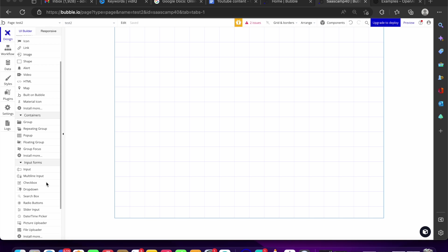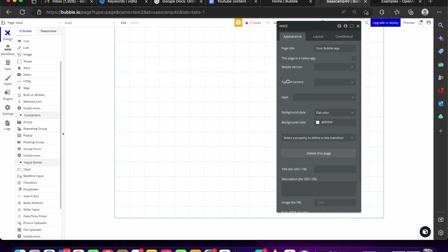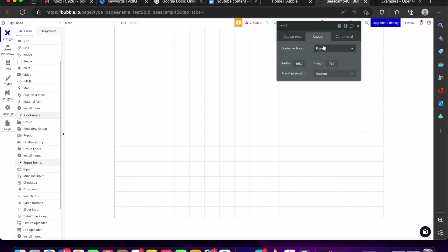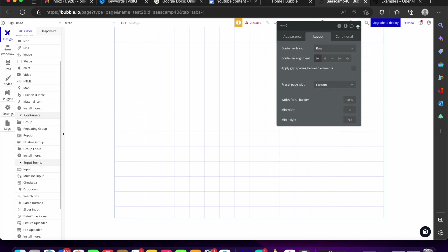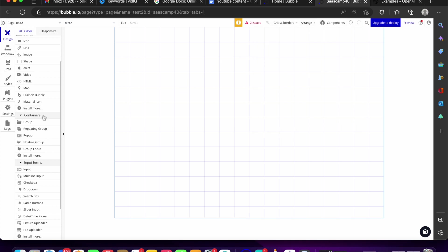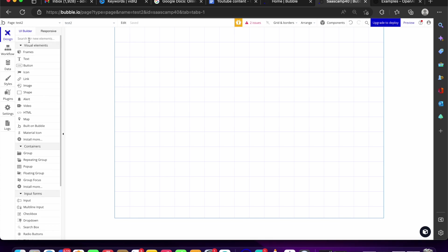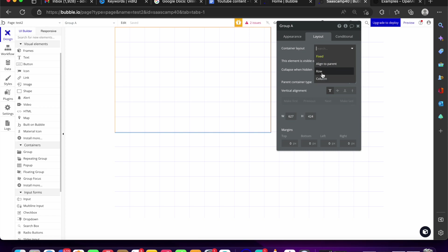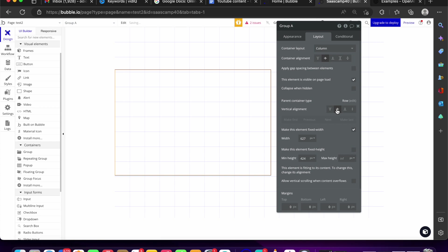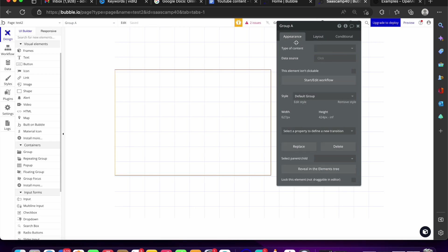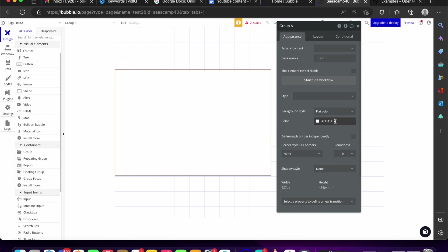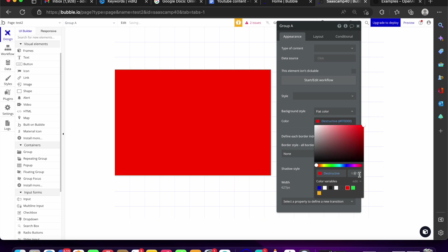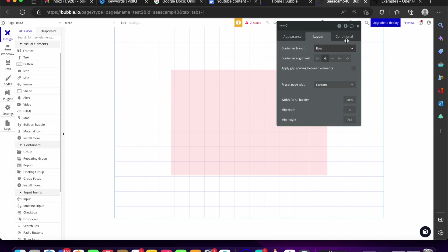First, we need to find a way to trigger the pop-up. I'm going to add a simple group on the page, turn its layout into a row, and then place another group inside it. I'll position it in the middle and give it a flat color at around 10% opacity — we're going to trigger our pop-up from here.